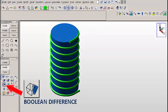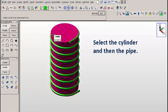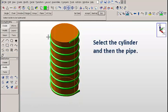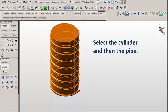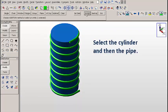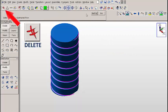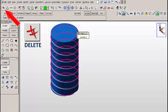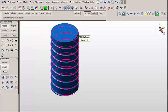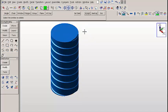Finally, we'll use the boolean difference tool. We'll select the cylinder and then select the pipe, and this creates a perfect groove that we can run our wire in. We'll use the delete icon to get rid of the spline. And that's all there is to it.